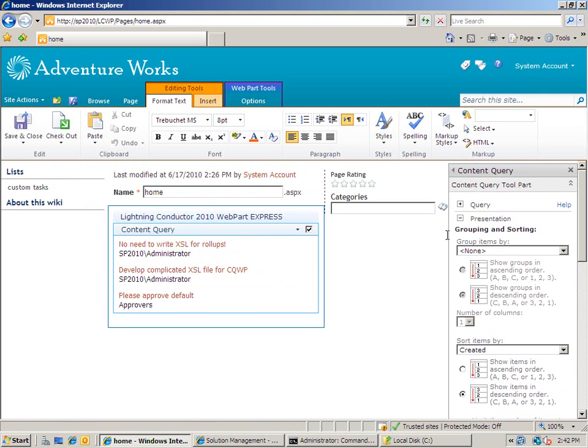Still if you wanted to show a grid of information showing perhaps the title, the description, the start date, the due date and maybe even the status of the task then you would have to go in and actually modify that XSL file.